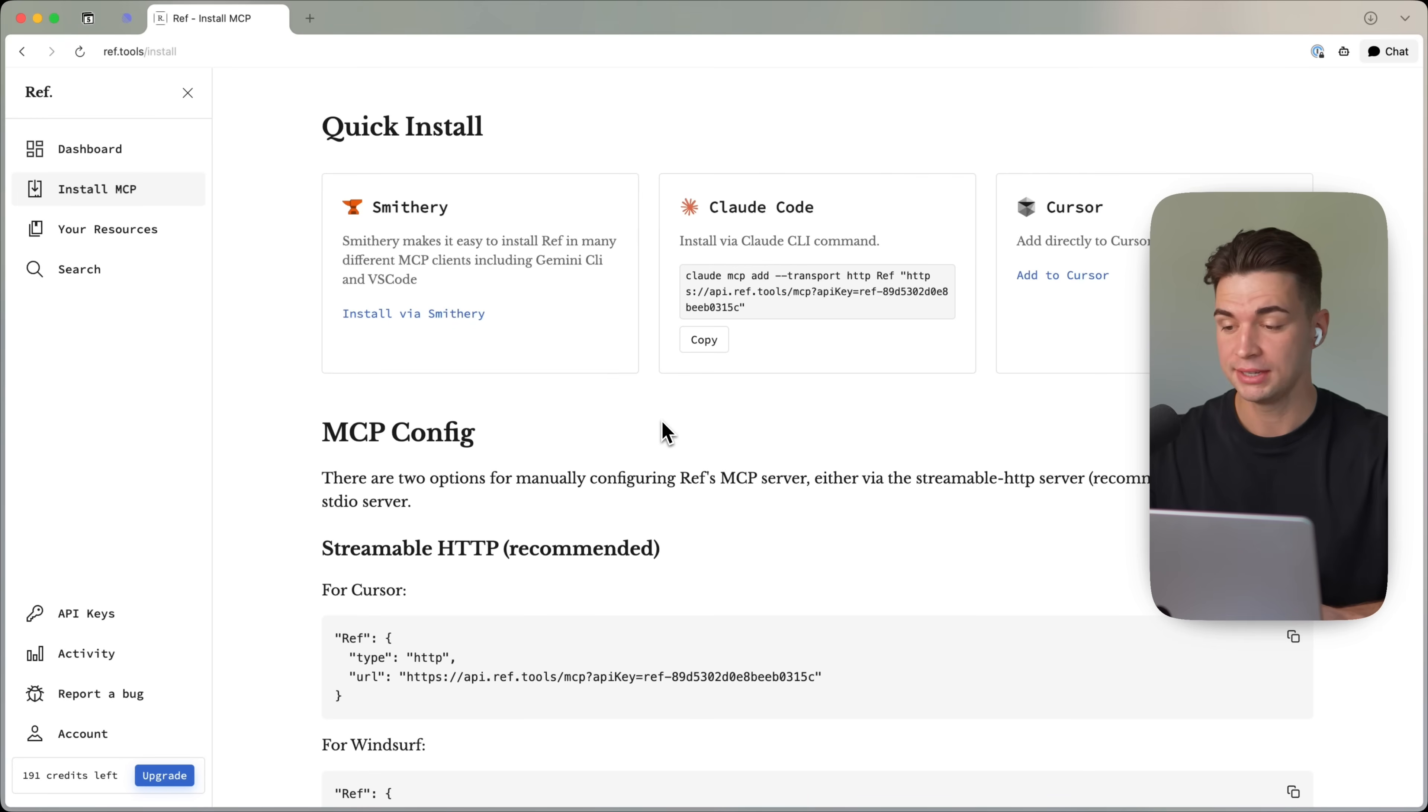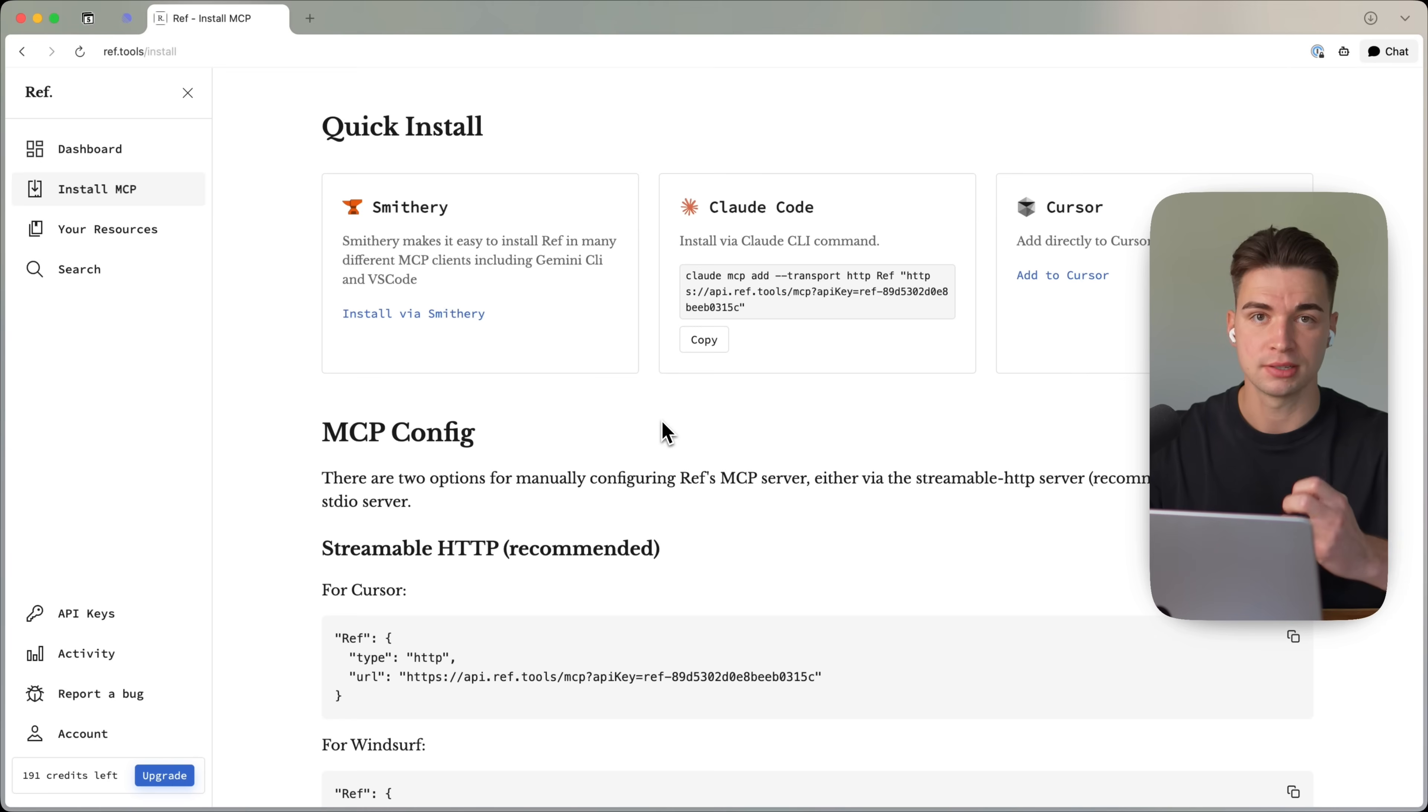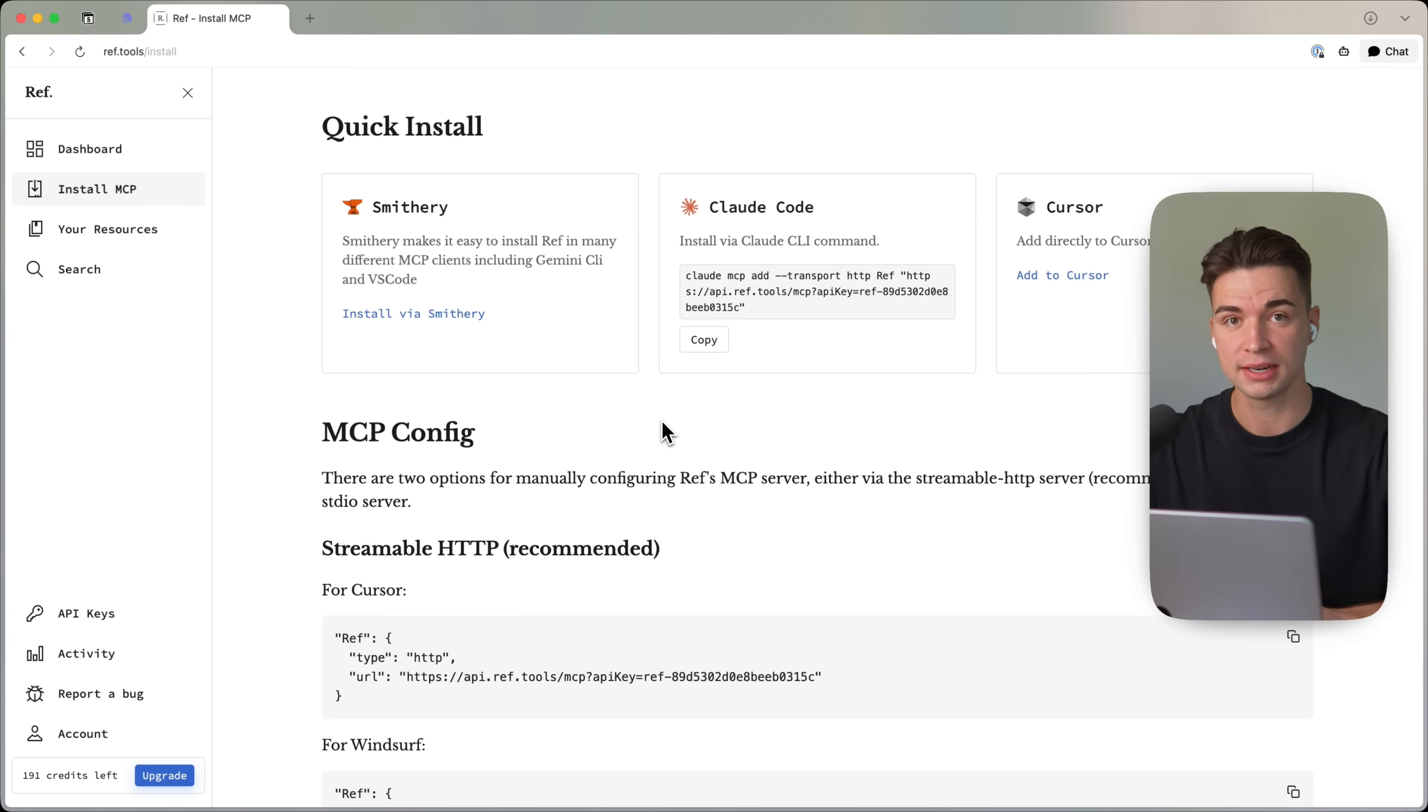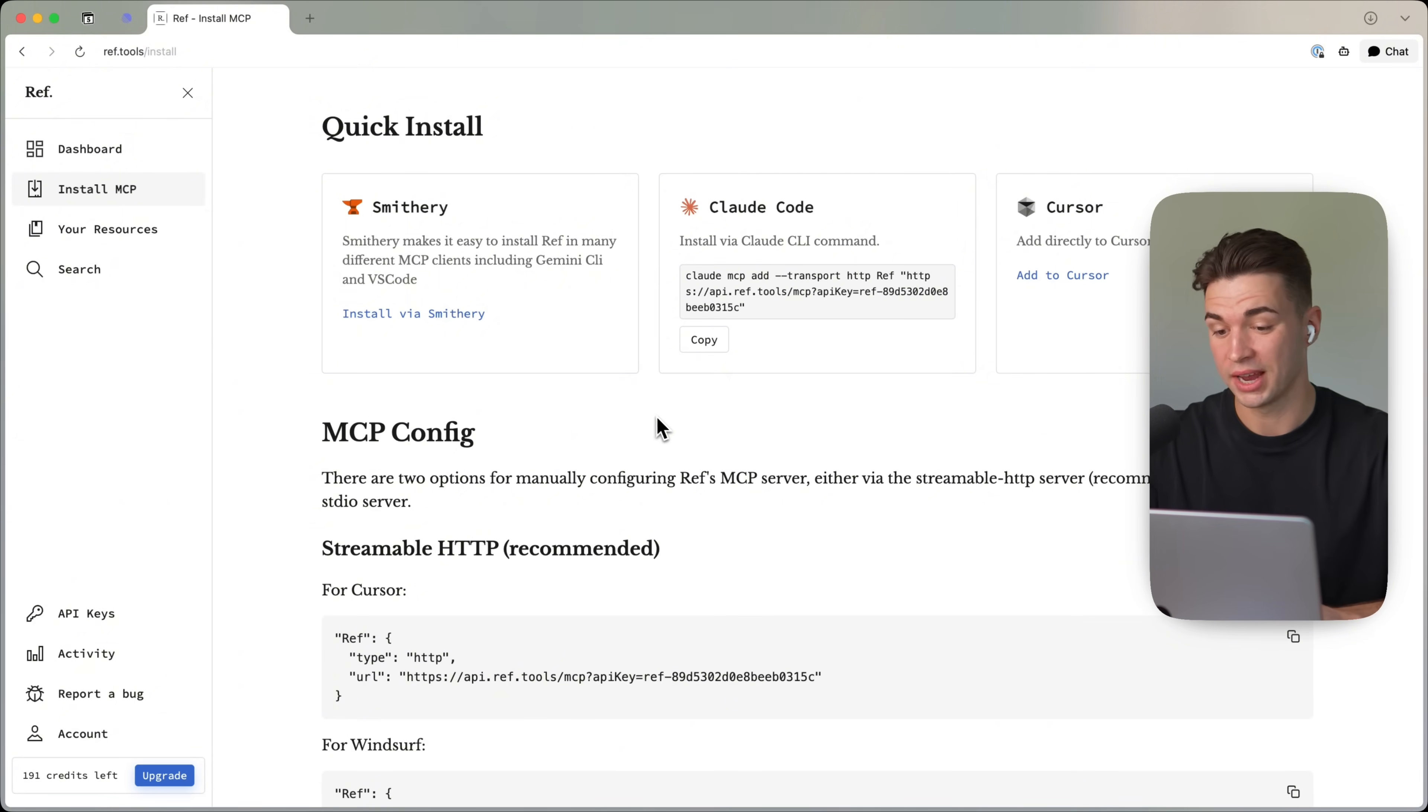So to install the REF MCP, you need an account with them. You get up to 200 of these MCP server calls per month for free. And then it's just $9 a month if you really go above that. But in my opinion, that's more than worth it. And even with these 200 calls, you get already a lot of value.